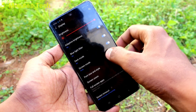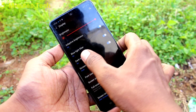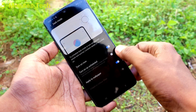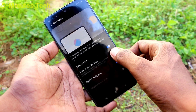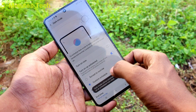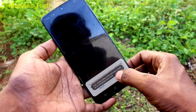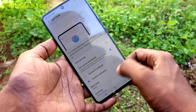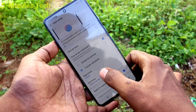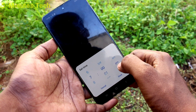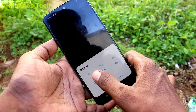Again, click on display and click on dark mode. Here you can customize something — you can set sunset to sunrise for dark mode, or you can custom schedule the dark mode.